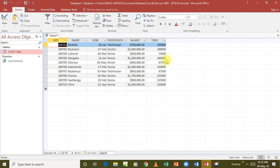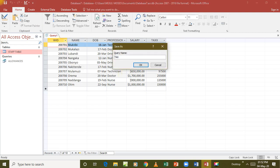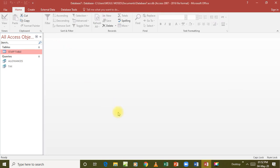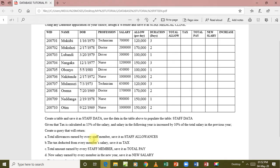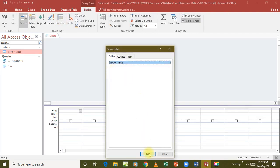I save this one as tax and close it off. The next query to be created says total amount earned by every staff member, save it as total pay. We are going to calculate the total amount, which can be calculated as salary plus the total allowances. So we go and do the calculation - query design.